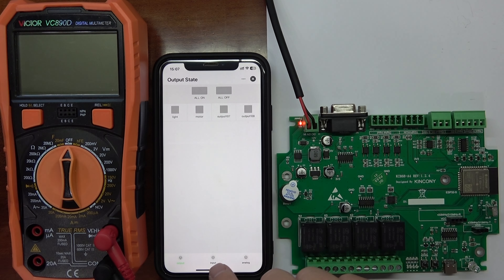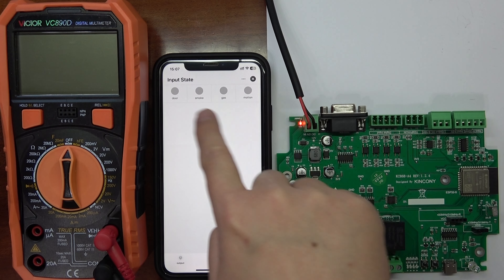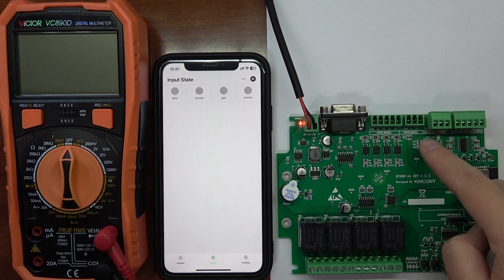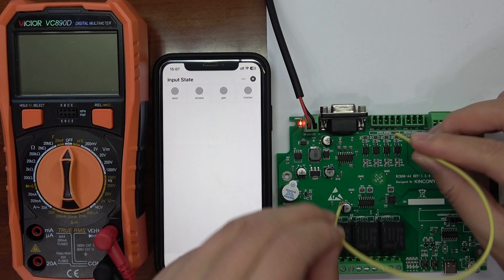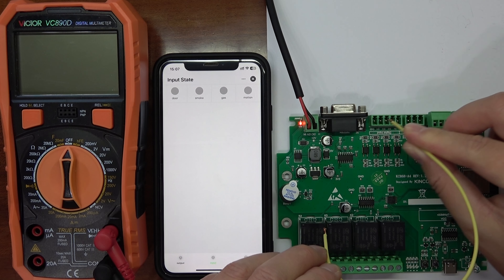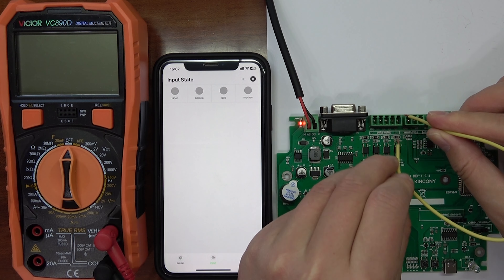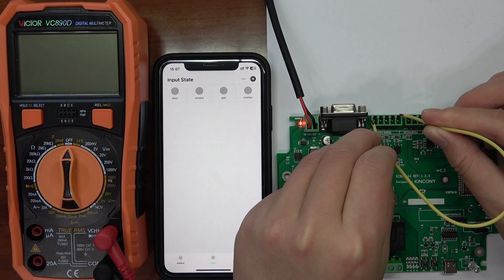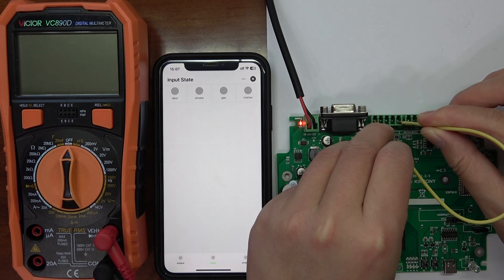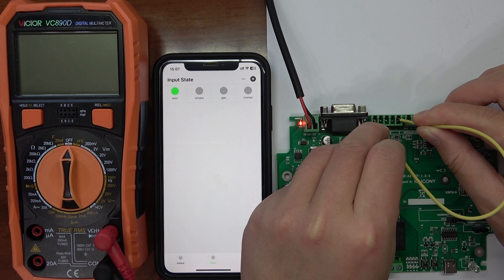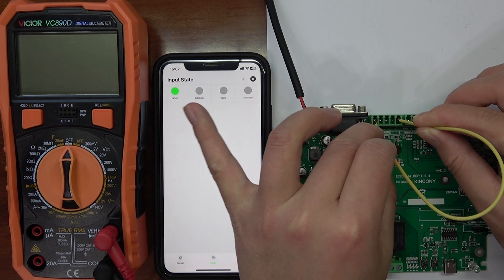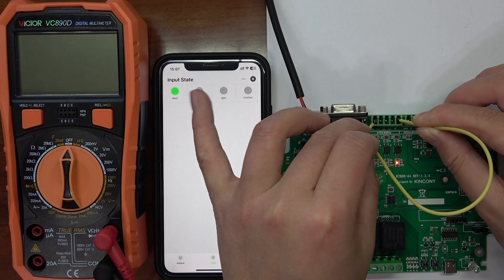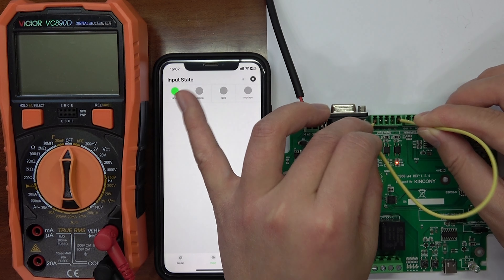And this is the input state. You can see if you have triggered this digital input — triggered digital input 1 — that will be green, as you can see here.